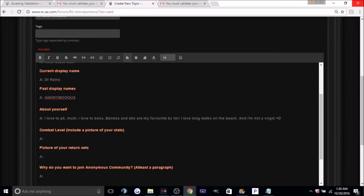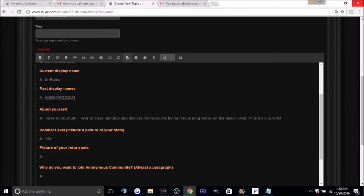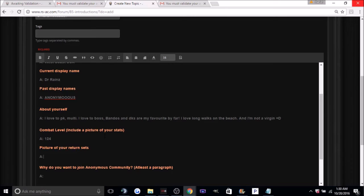Okay, so here you just want to put combat level and you're going to need to include your picture of your stats, but we'll do that at the end and I'll show you how to do it. Picture of your return sets, you can just put like see below, because you're going to post a picture of your return sets at the end.